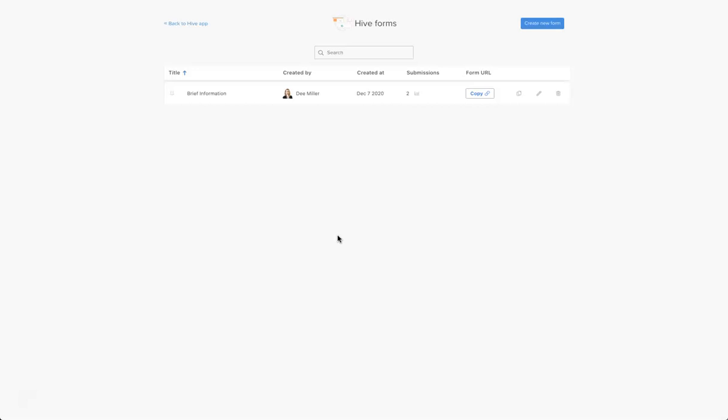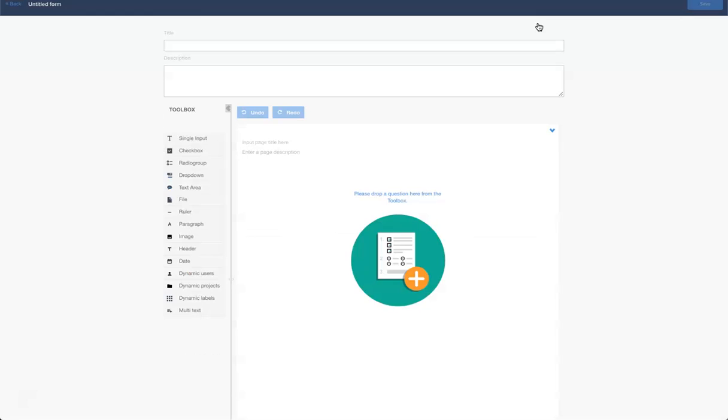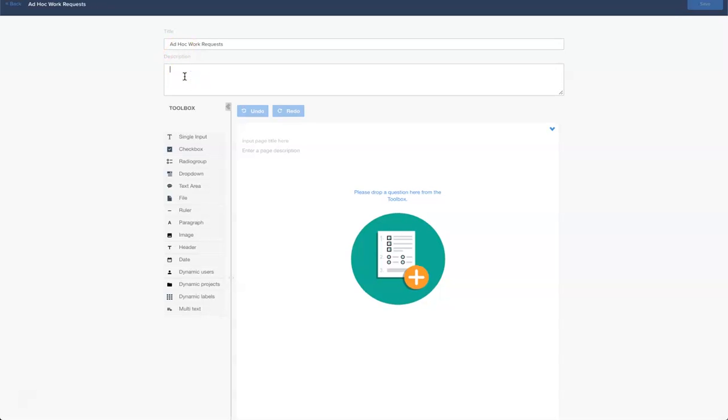I'm going to click on create new form. So first thing we have to do is title our form and I want to use this for ad hoc work requests. We need to give this a description because we have to help people understand what we expect of them.